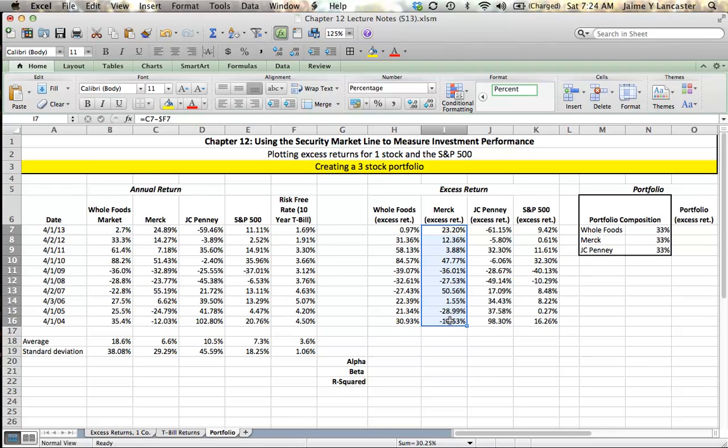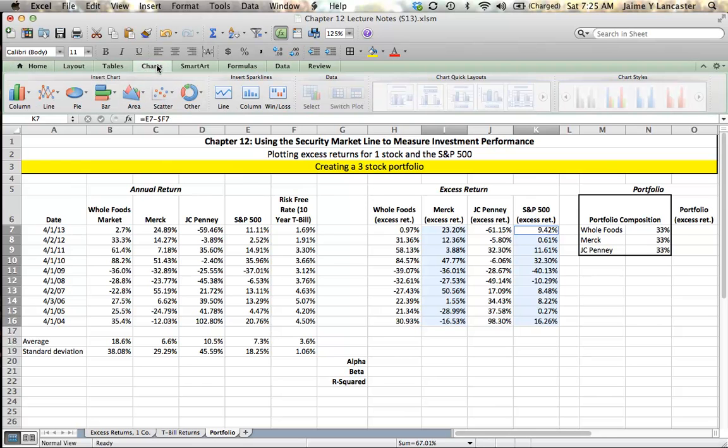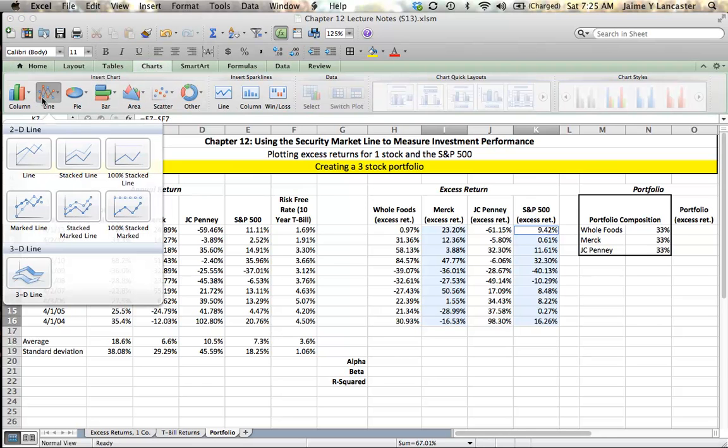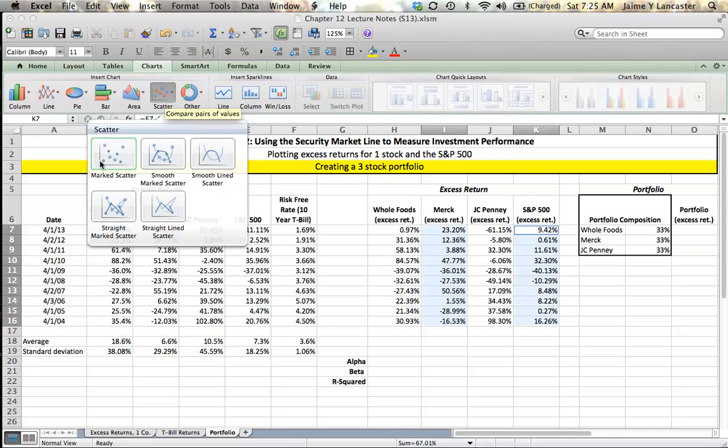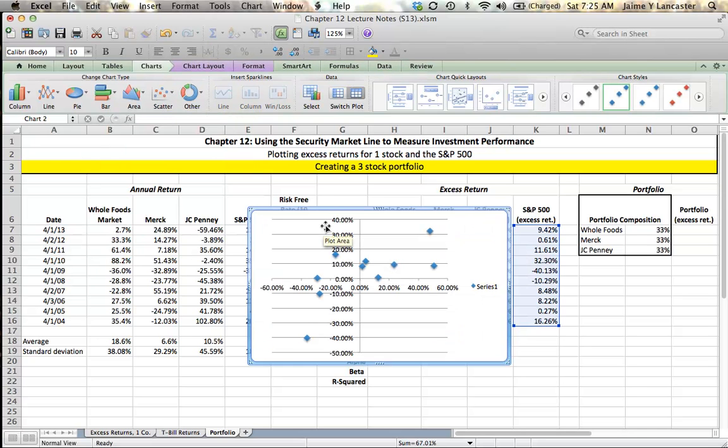Then I hit Command (I believe it's Control if you're on a PC), hold that down, and then highlight the S&P's returns. That allows me to do a plot that has data from two columns when the columns aren't right next to one another. From there, the process is the same as before. We do an XY scatter (an XY marked scatter), and it pops up. I'm going to drag it over to the side.